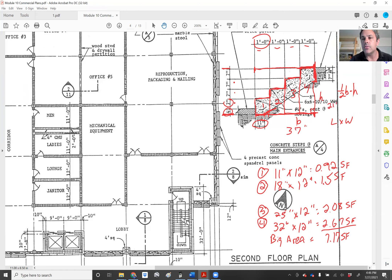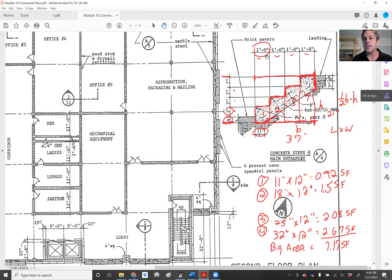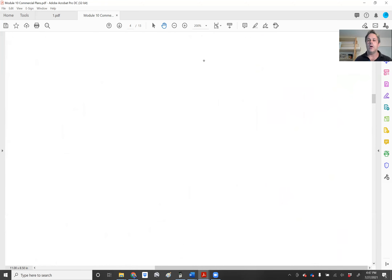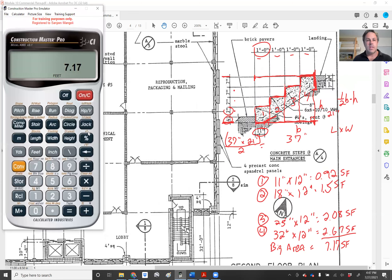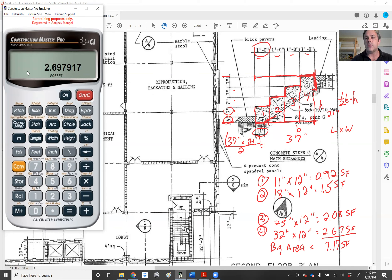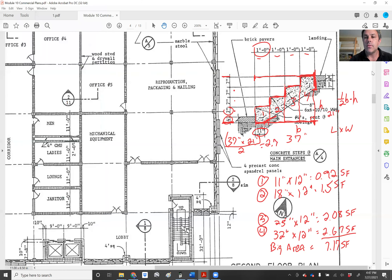So for our formula — one half base times height — we're going to calculate 37 inches times 21 inches, and whatever that is divided by two, that gives us our area of the empty space triangle. So 37 inches times 21 inches equals 5.3 square feet, but we divide by two to get the area of the triangle — we'll call that 2.7 square feet.